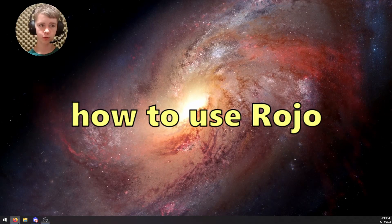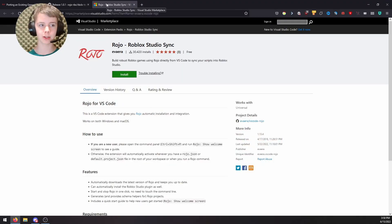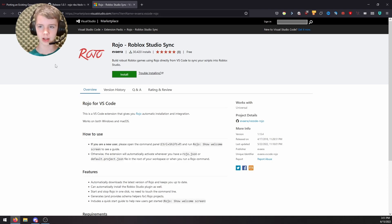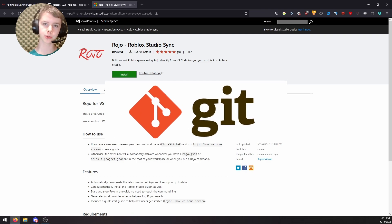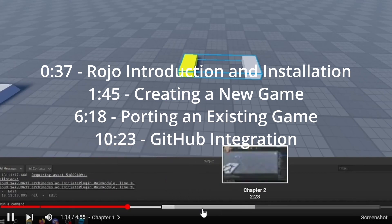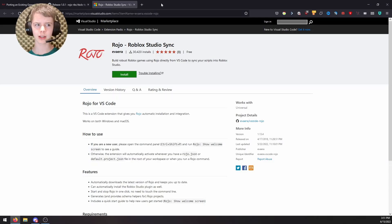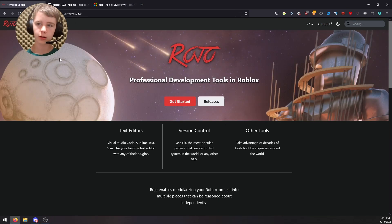In this video I'll be showing you how to use Roho to manage your Roblox games. Roho is basically an extension for code editors — I'll be showing Visual Studio Code in this example. It makes it so you can sync your code editor with Roblox Studio, and with that you can take advantage of things like Git for cloud-hosted version control. I'll give a brief explanation on Git and GitHub but won't go too deep in this video.